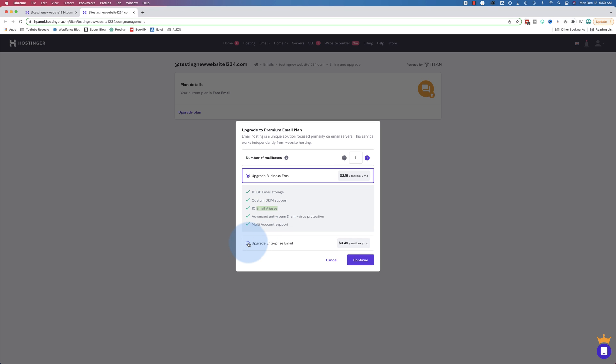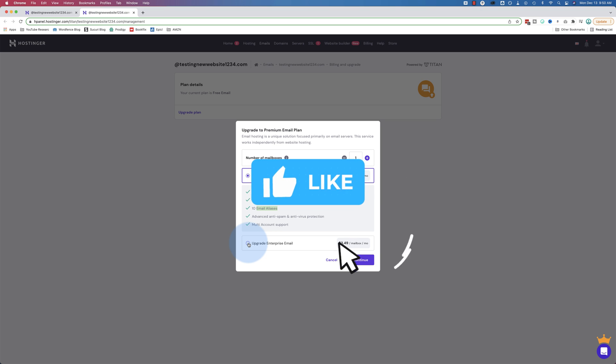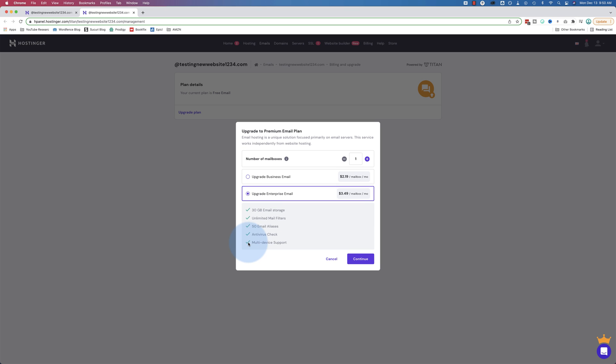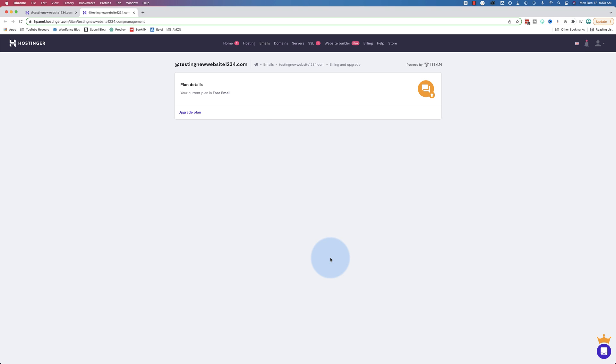And if you're finding this tutorial helpful, click the like button because that helps this video show up for more people on YouTube so we can spread the knowledge and help more people with this information. So make sure you click like if you like this video. With the enterprise plan, you have 50 email aliases. Hopefully you don't have one person managing all 50 emails because that would be a lot of work.